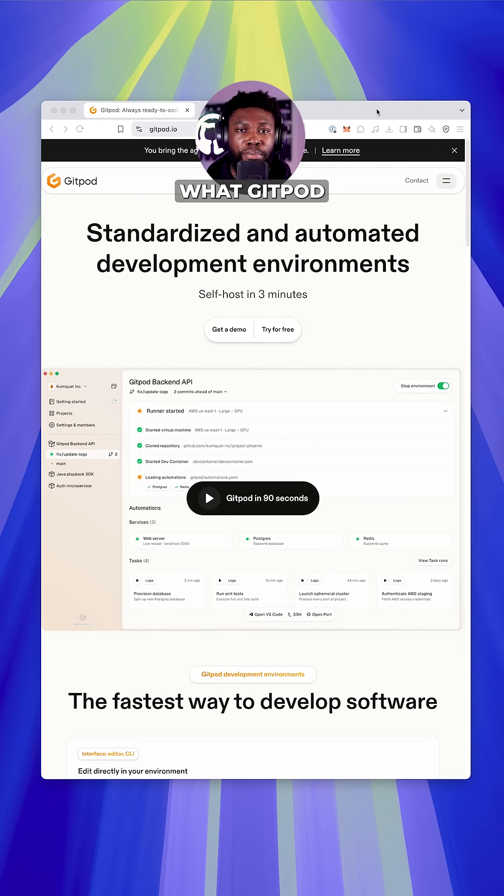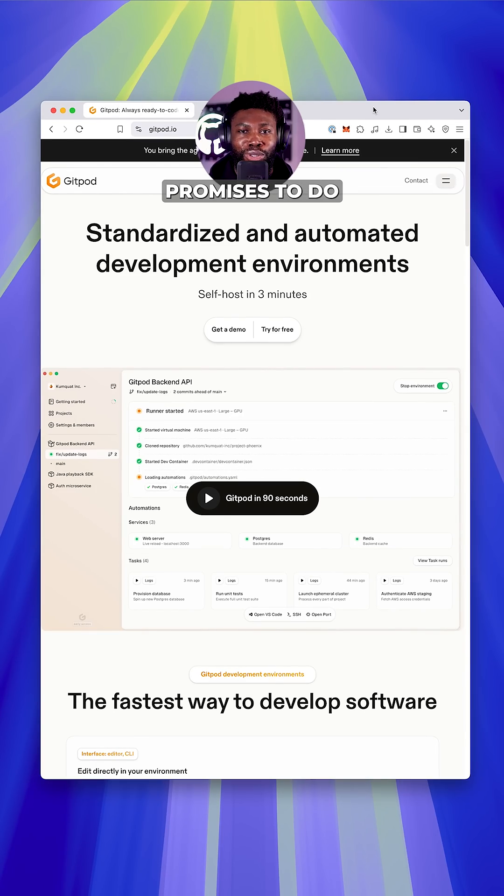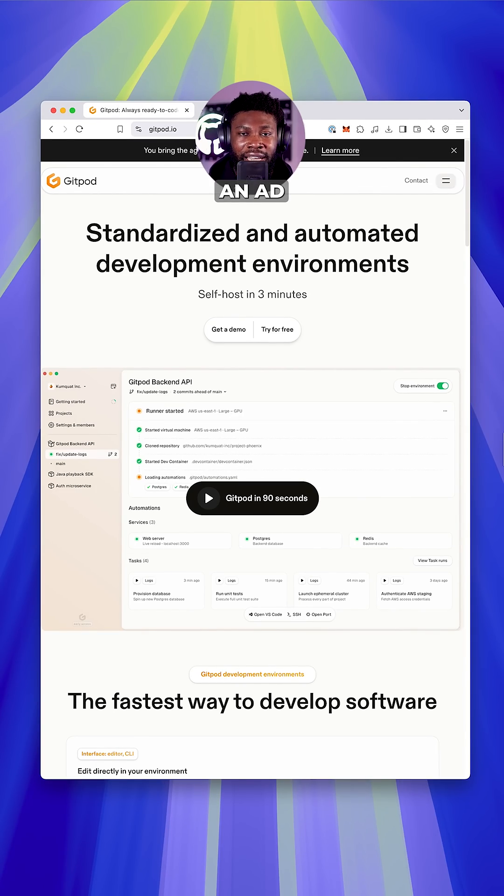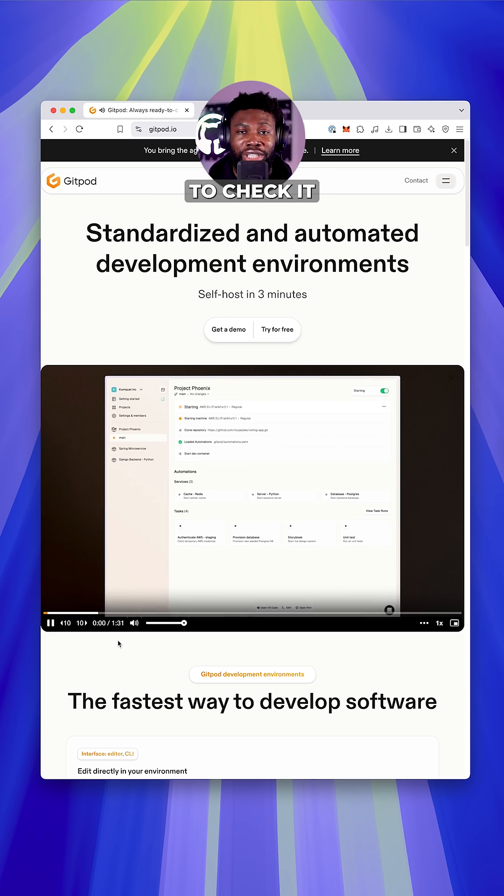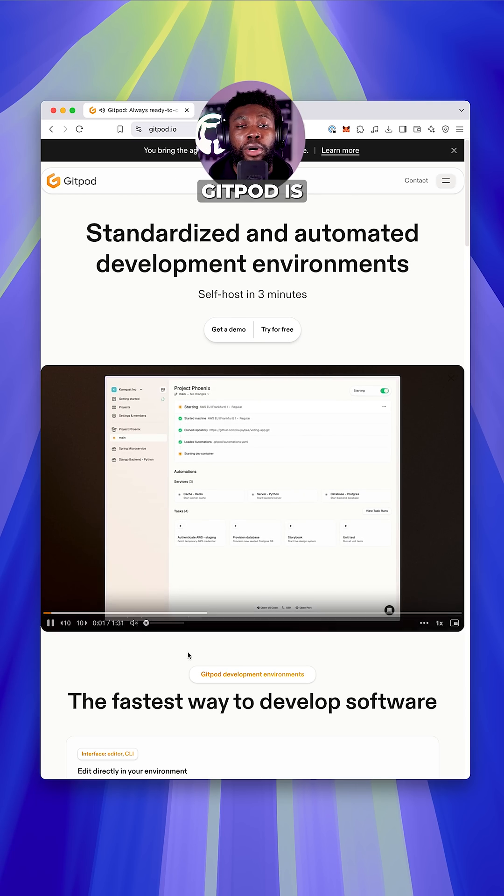Well, that's exactly what Gitpod promises to do. And no, this isn't an ad. I just came across Gitpod, thought it was interesting and decided to check it out.